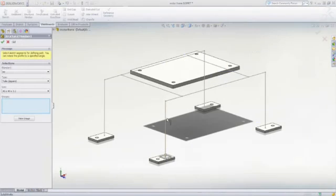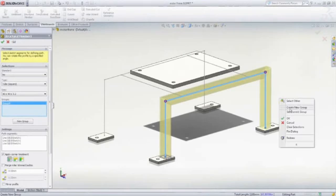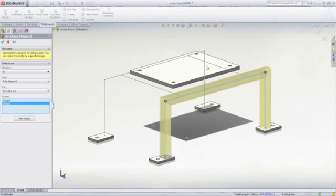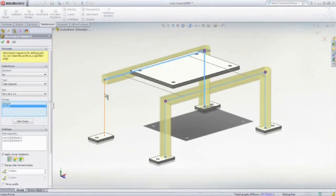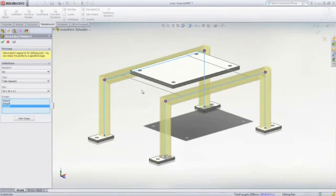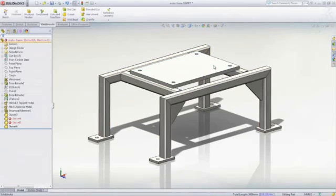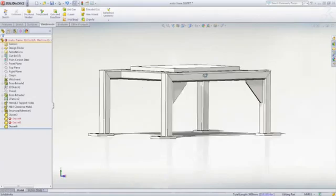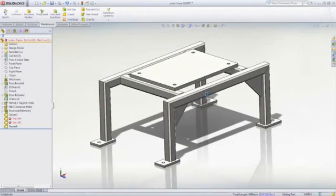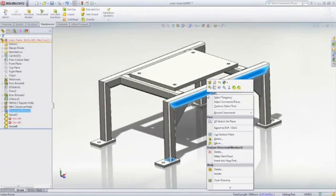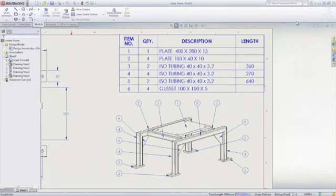For weldment design, specialized tools are included to automate the creation of plates, gussets, end caps, and structural members from the broad library of predefined structural shapes. Structural members are automatically mitered or trimmed to each other as required, and there is full drawing support complete with automatically generated cut lists.